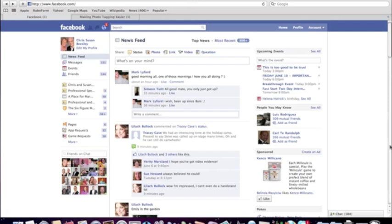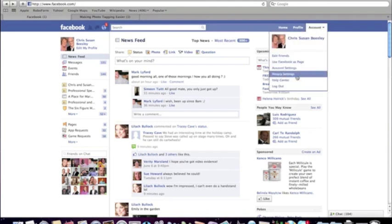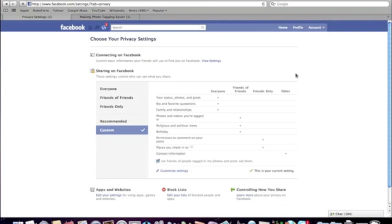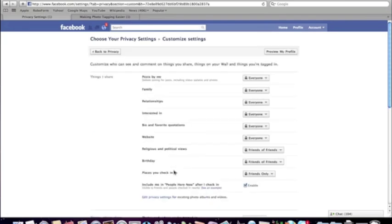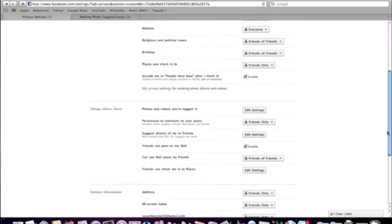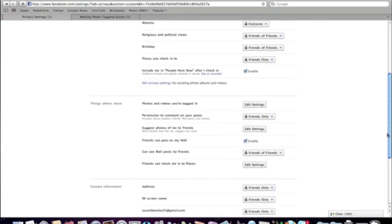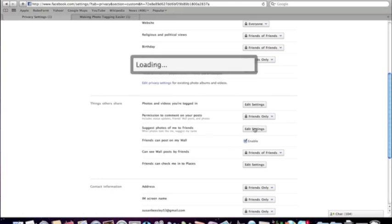So I'm going to show you how you do that. You go over to your Account, click on Account, go to Privacy Settings, and once you are in Privacy Settings you go to Customize Settings — that brings you through to a section called 'Things I Share.' What you need to do here is find the little section that says 'Suggest photos of me to friends' — that's just here — and click on Edit Settings.